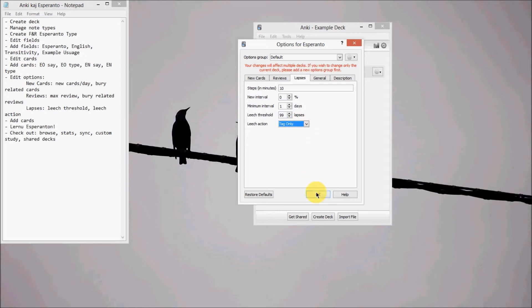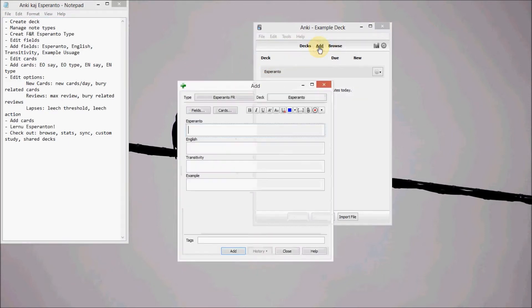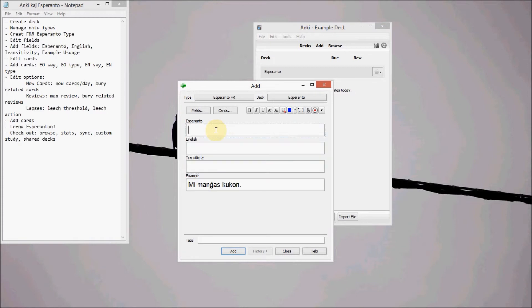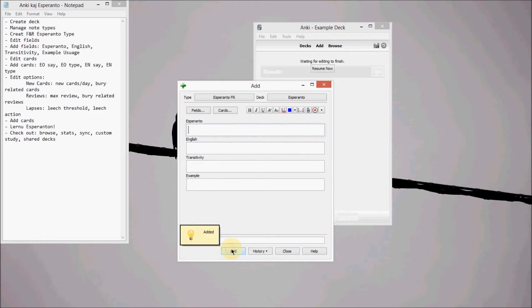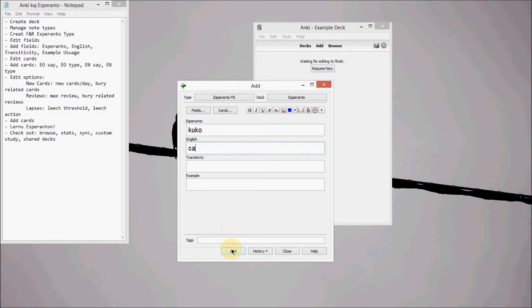And then that's it. And then now the fun part. Let's add some new cards. So click Add. And let's do mi manĝas kukon. So mi, which is me or I, manĝi, eat, and kuko, cake.